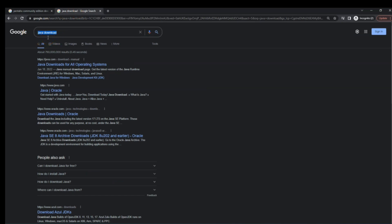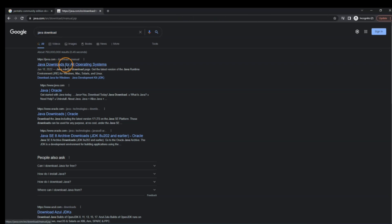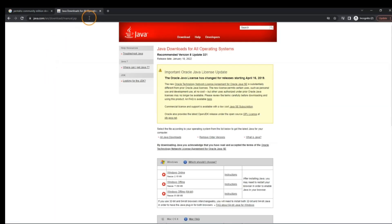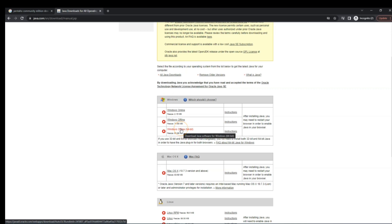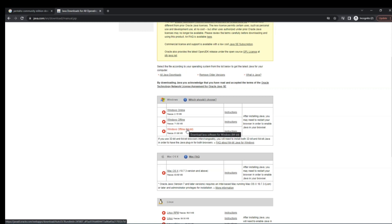If you don't have Java installed, you can just type in 'Java download' and find Java downloads for all operating systems. For example, if you have a 64-bit Windows machine, you can download the Windows installation file and install Java. This is absolutely needed to be able to launch and use Pentaho.